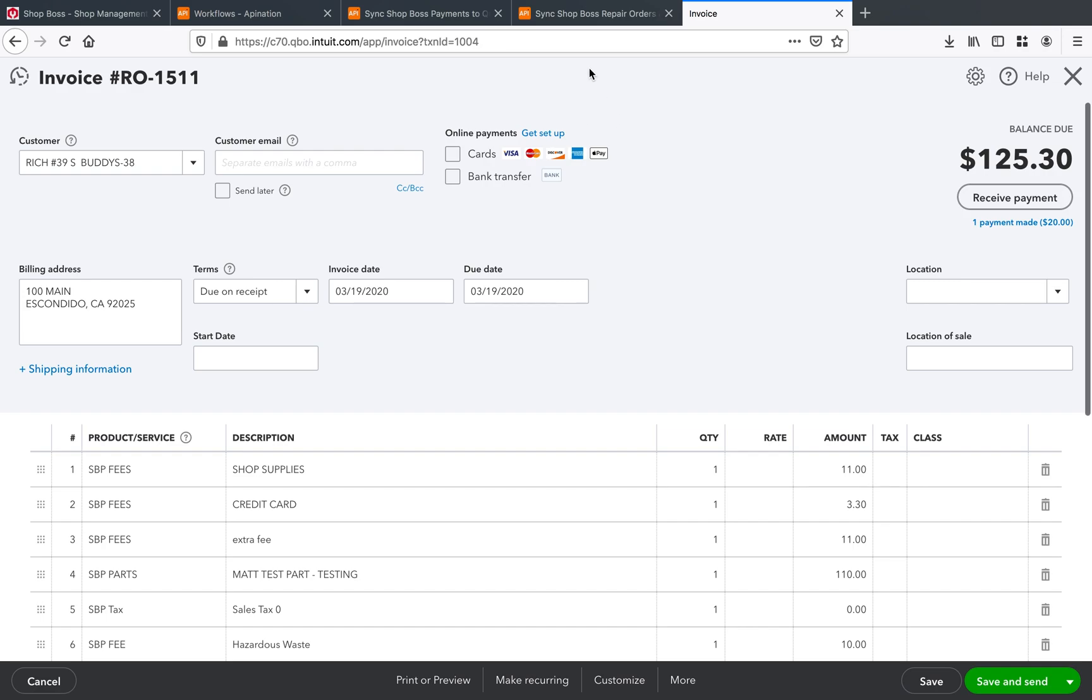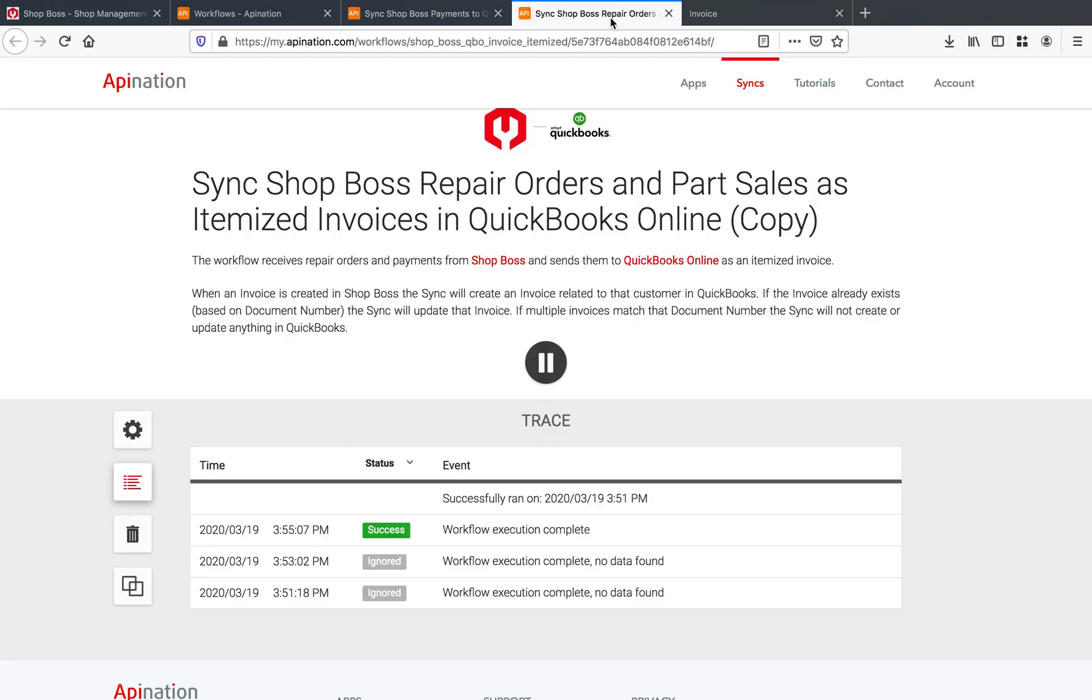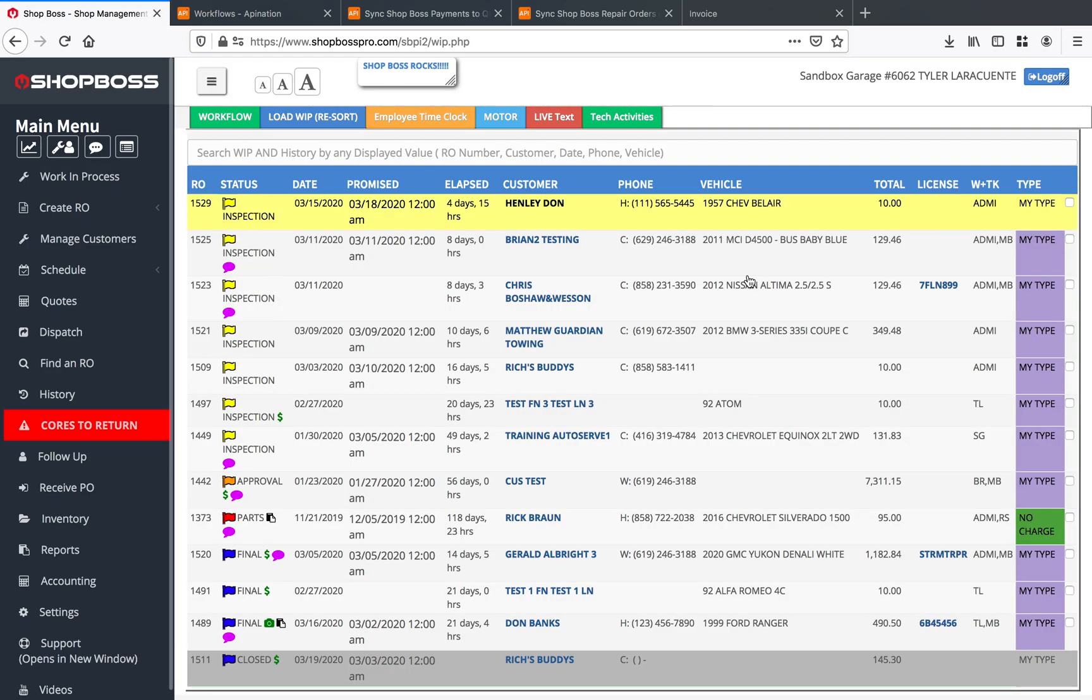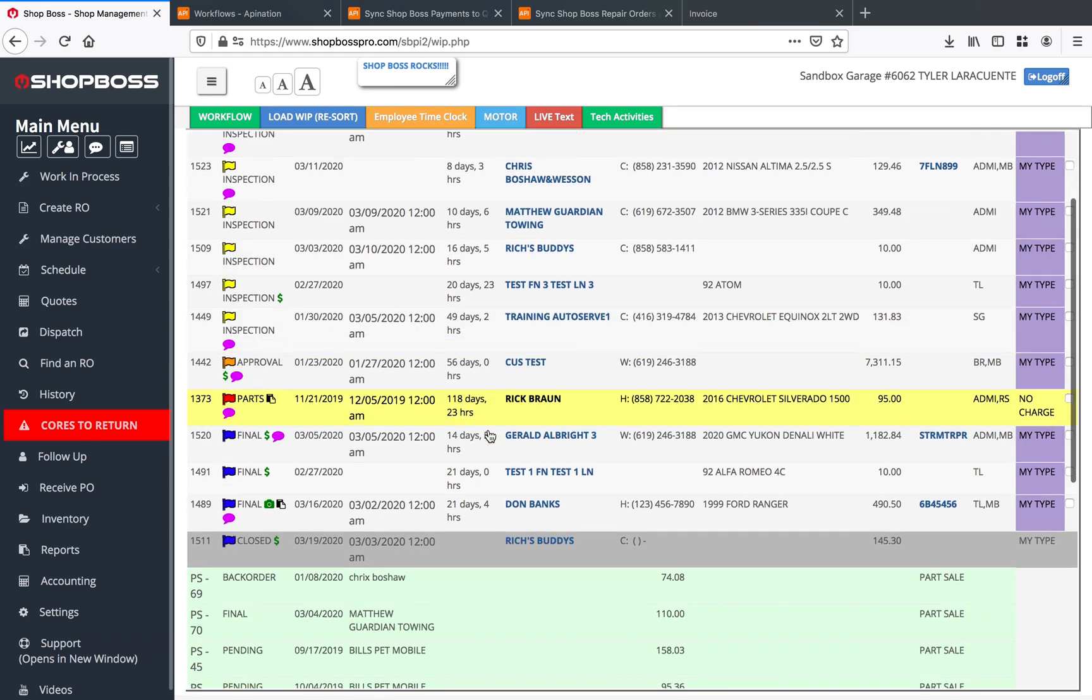Now every single time you have a new payment coming in on this repair order, every single time you have new repair orders or part sales coming through, all of that data is going to be syncing through to QuickBooks, staying up to date and making sure that your QuickBooks does exactly what it needs to do.